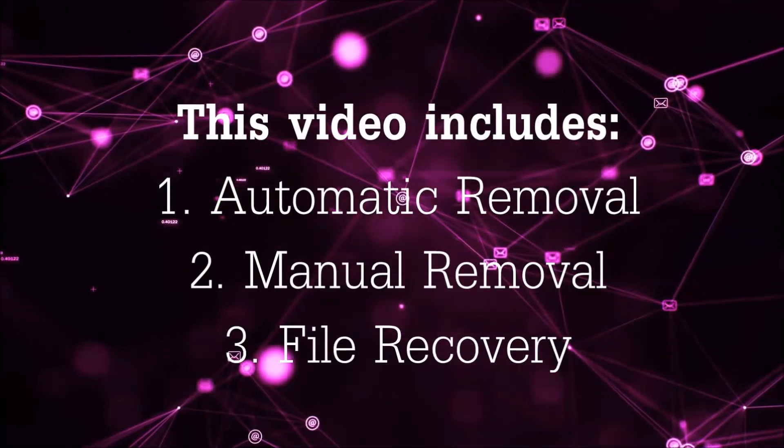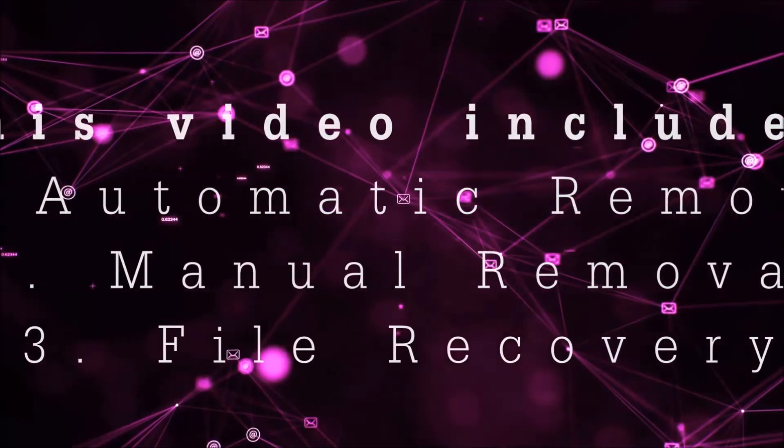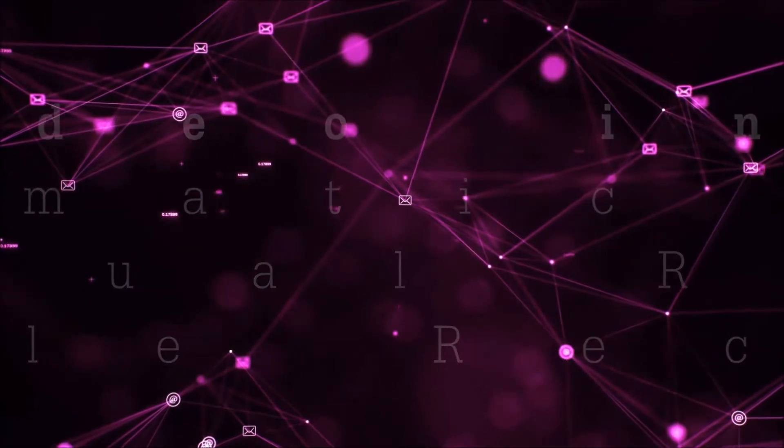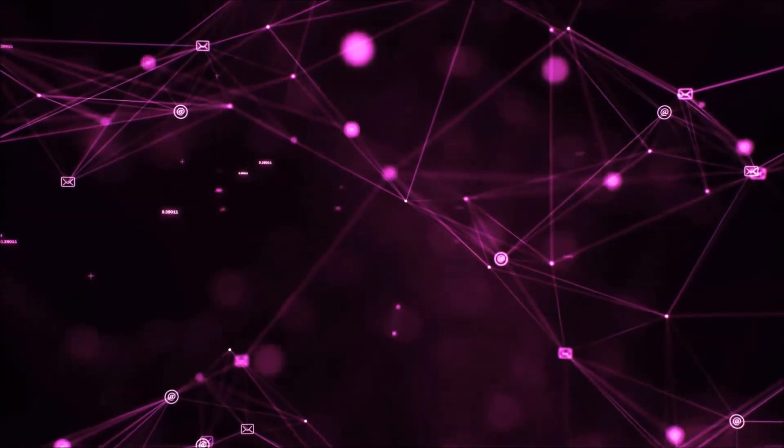manual removal, and I'm gonna show you some file recovery methods that you can use to try and get your files back.